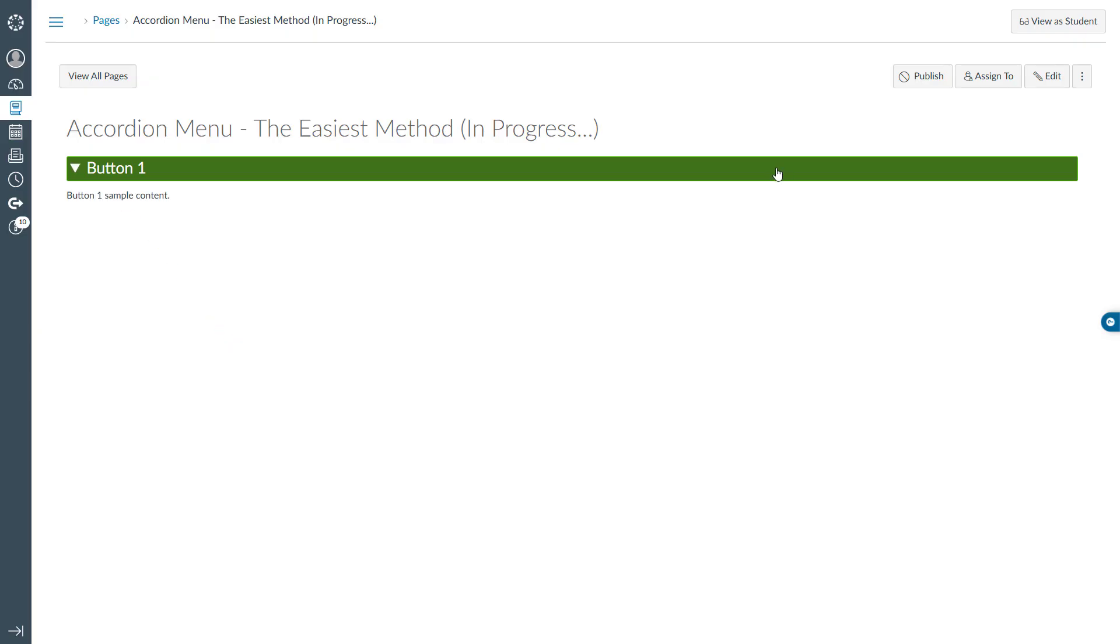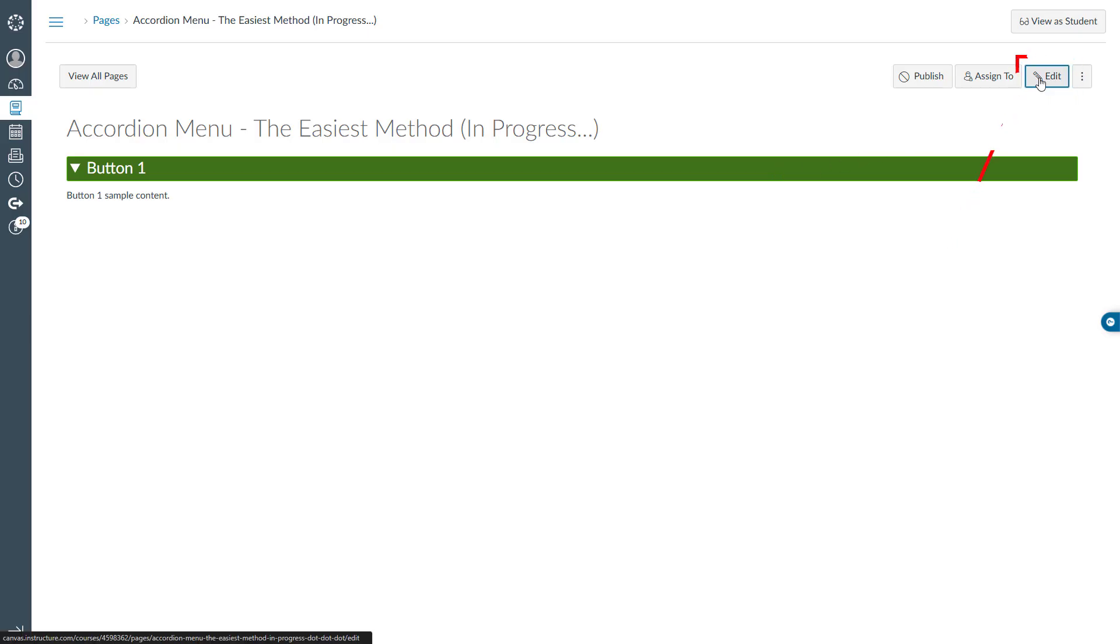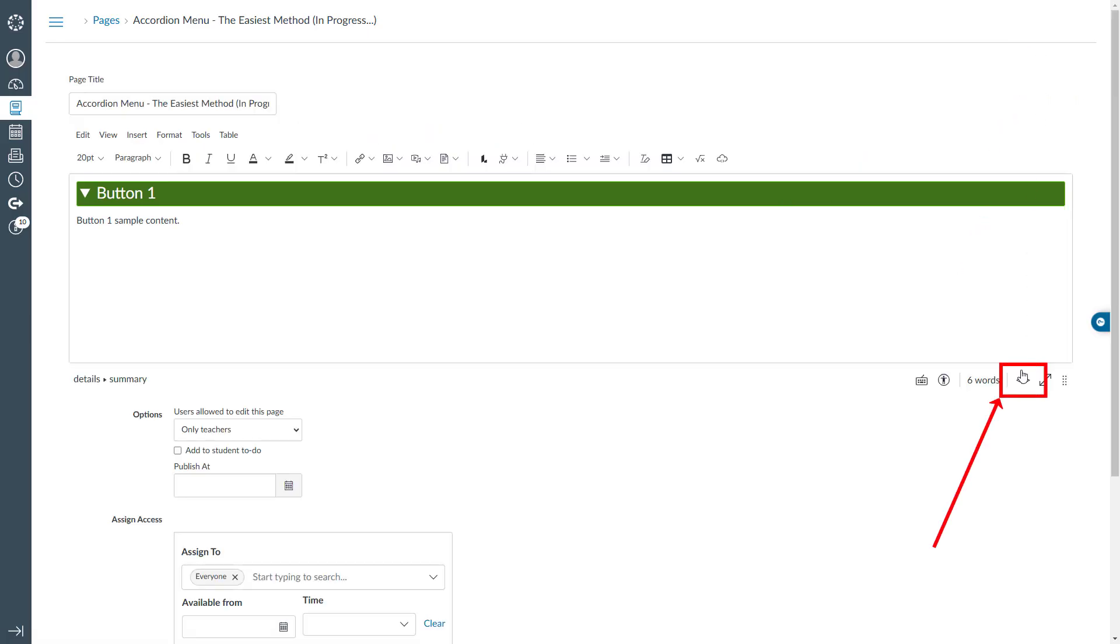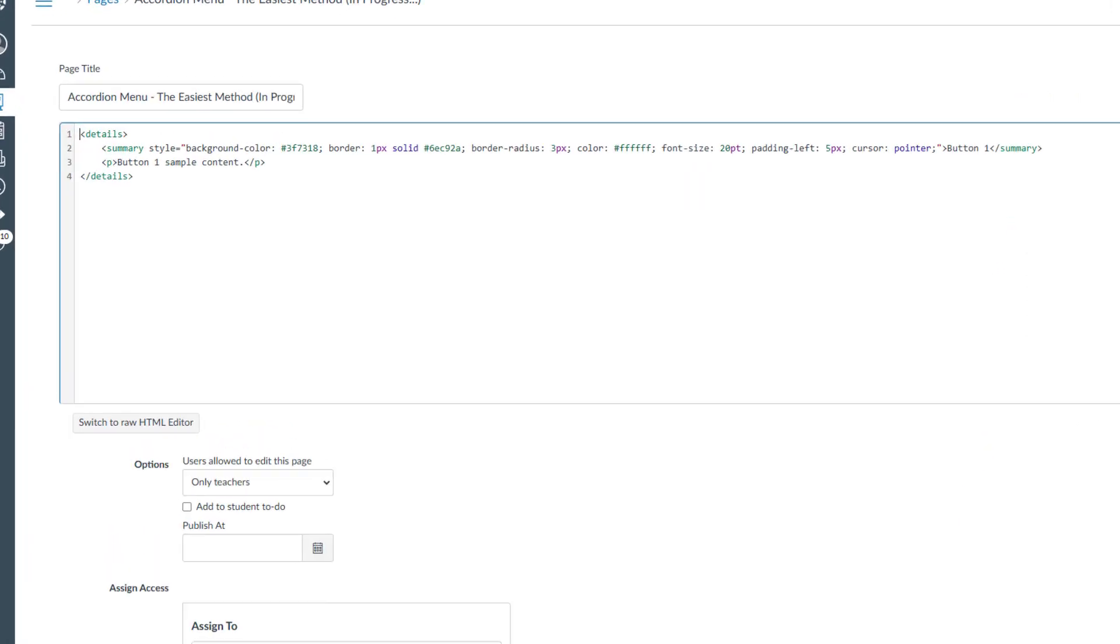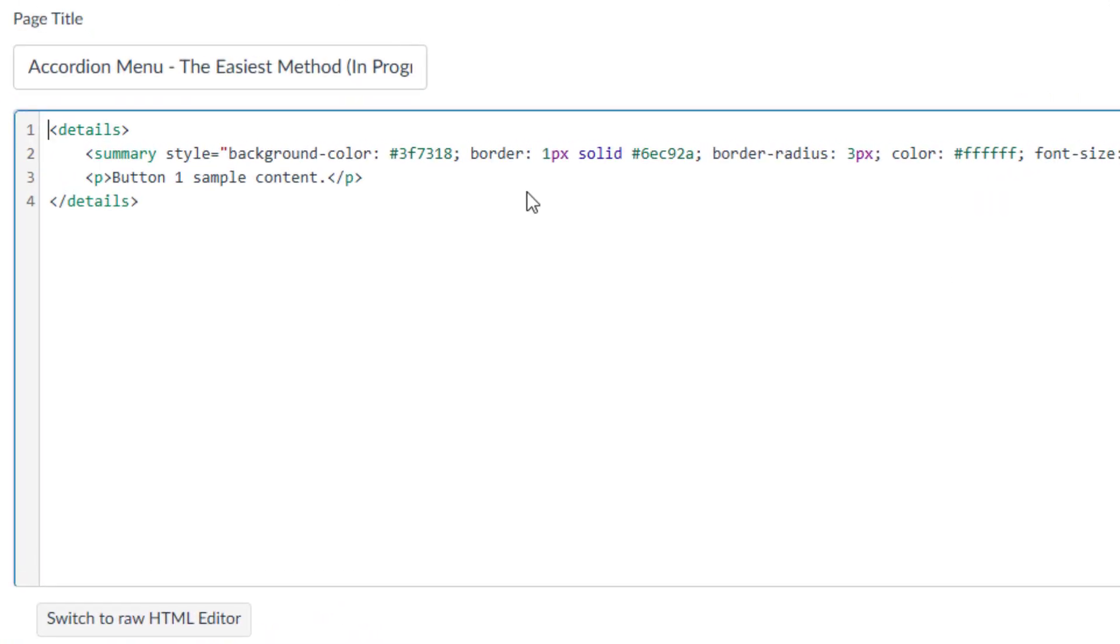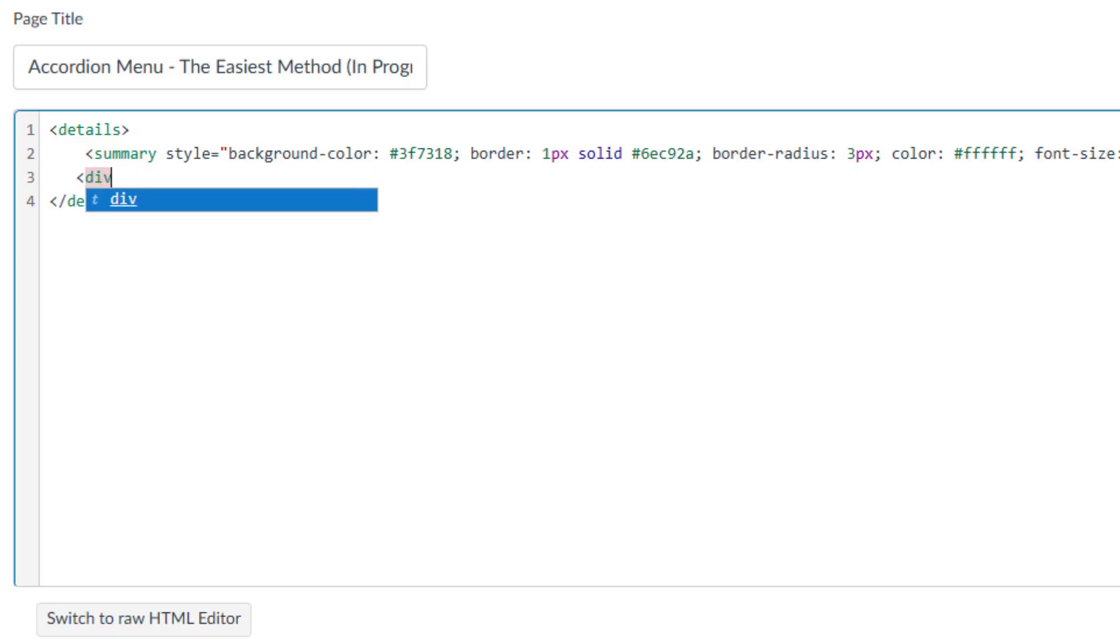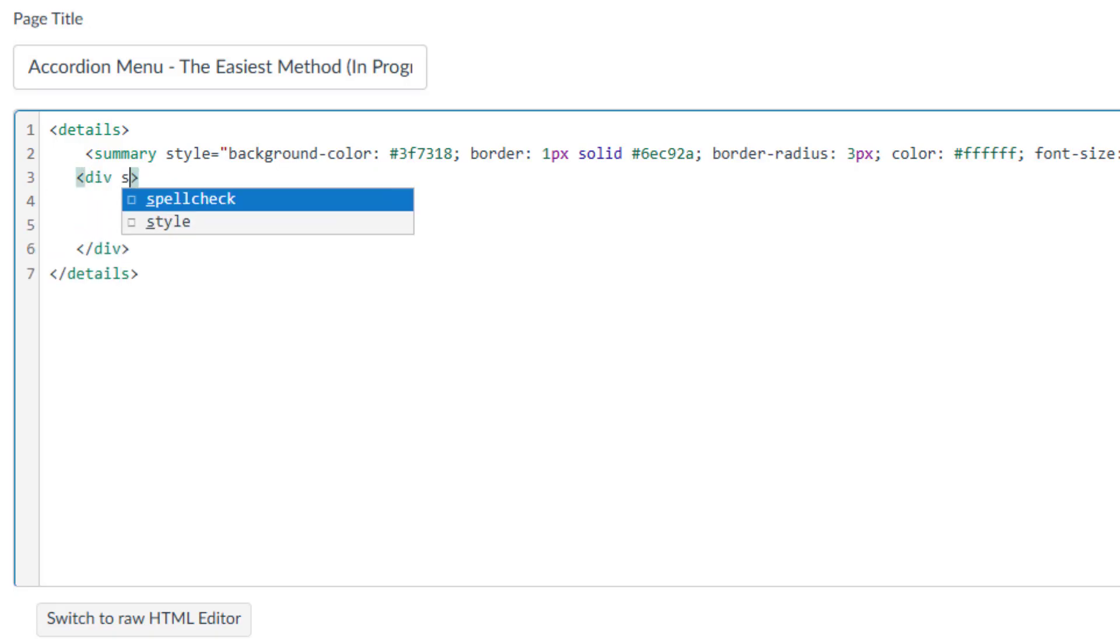Now, let's refine the appearance of the content by adding a border around it and using proper headings. To start working on the content, navigate to the edit button, then switch to the HTML editor. Next, highlight the content for button1 and delete it. To display the content inside the border box, add a div by creating opening and closing div tags. Inside the opening div tag, type style equal quotation marks.